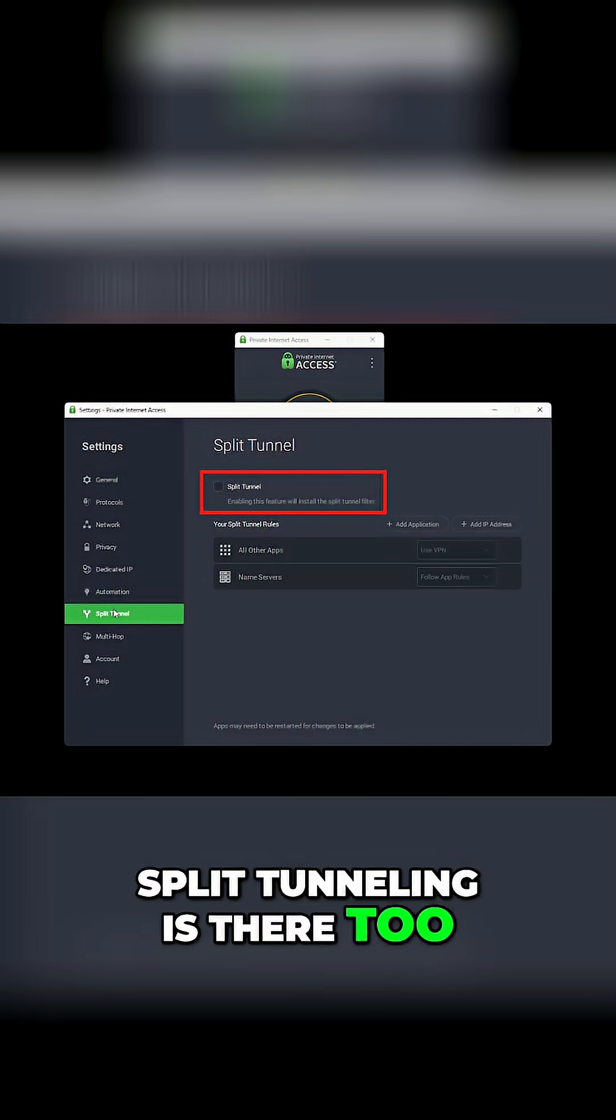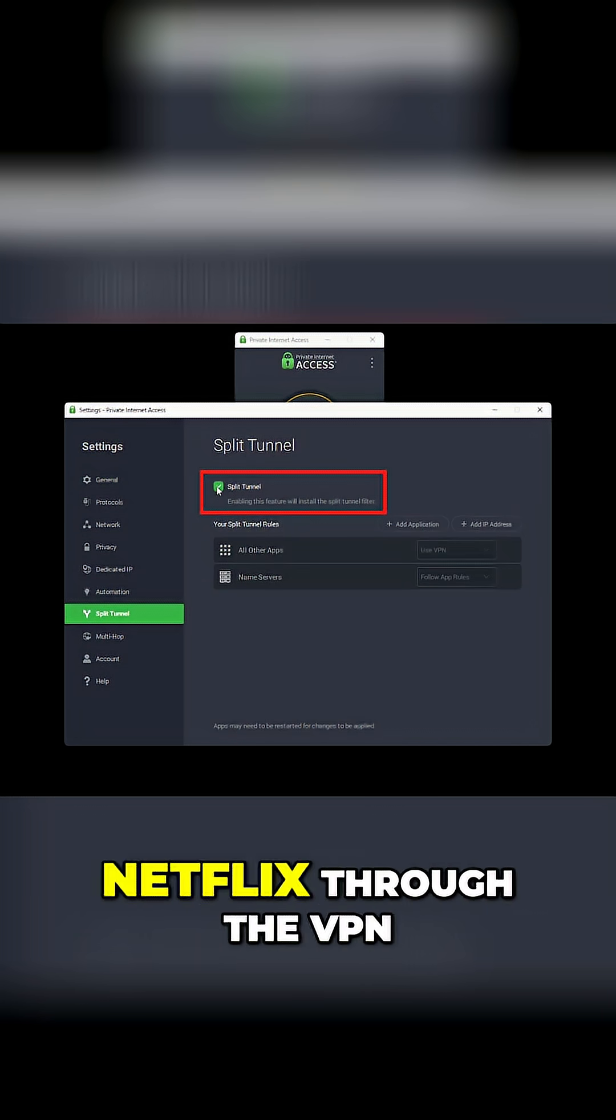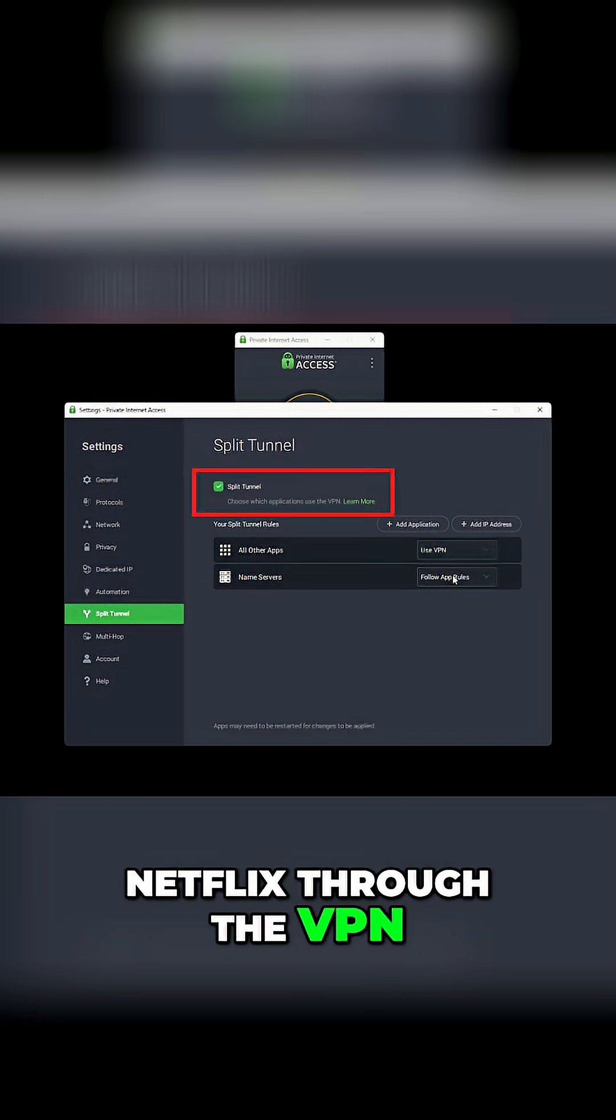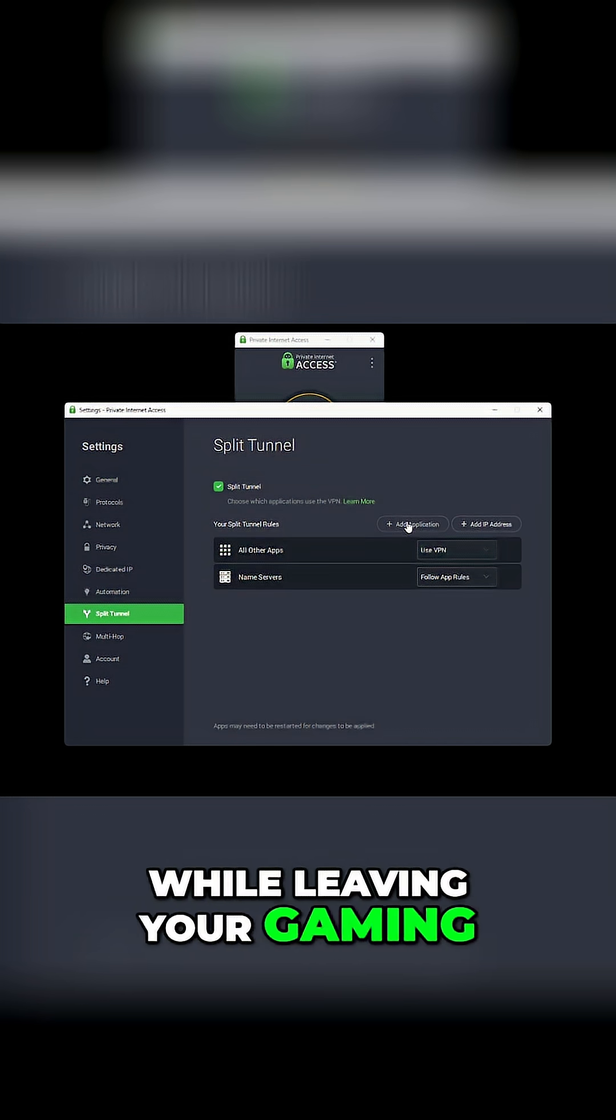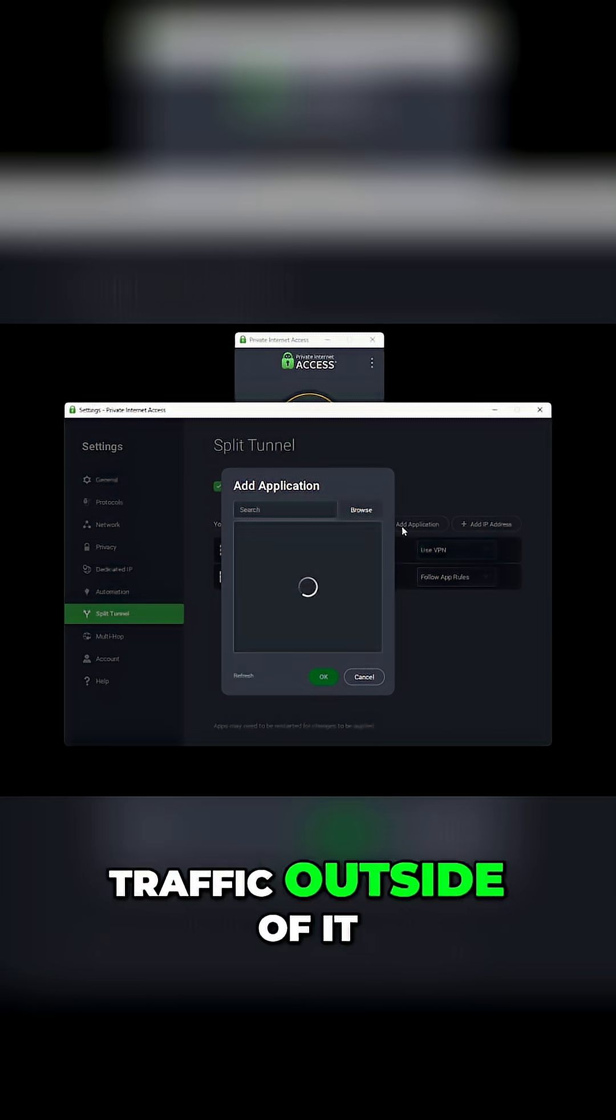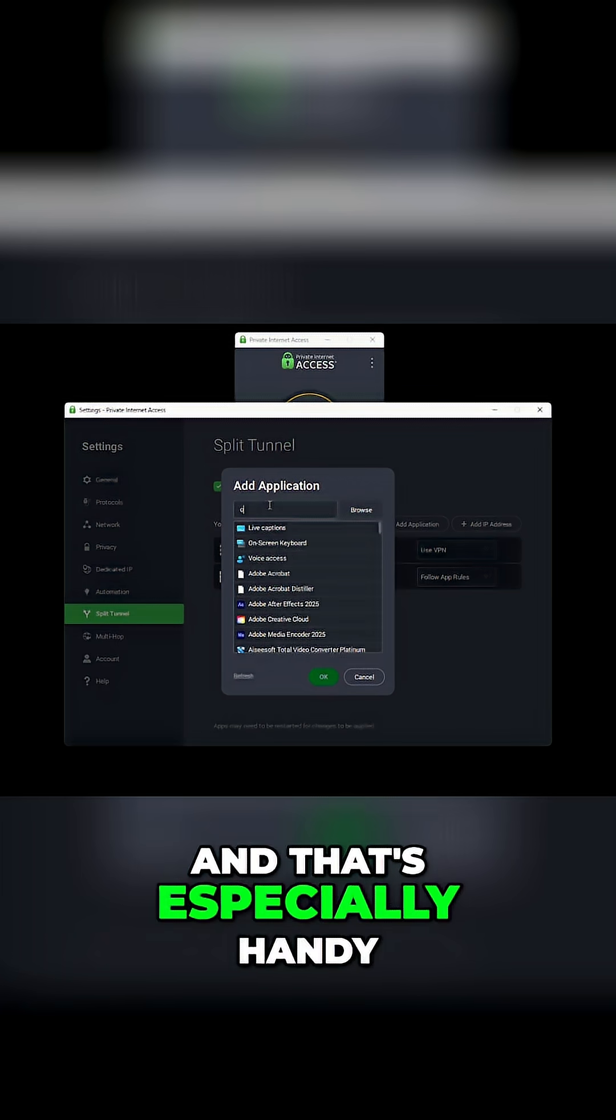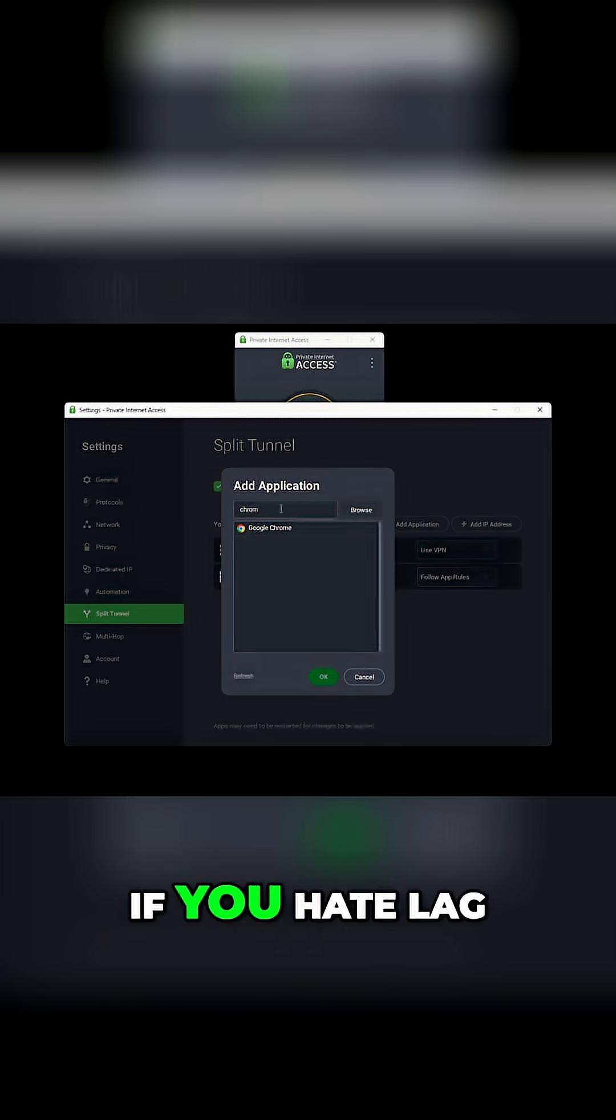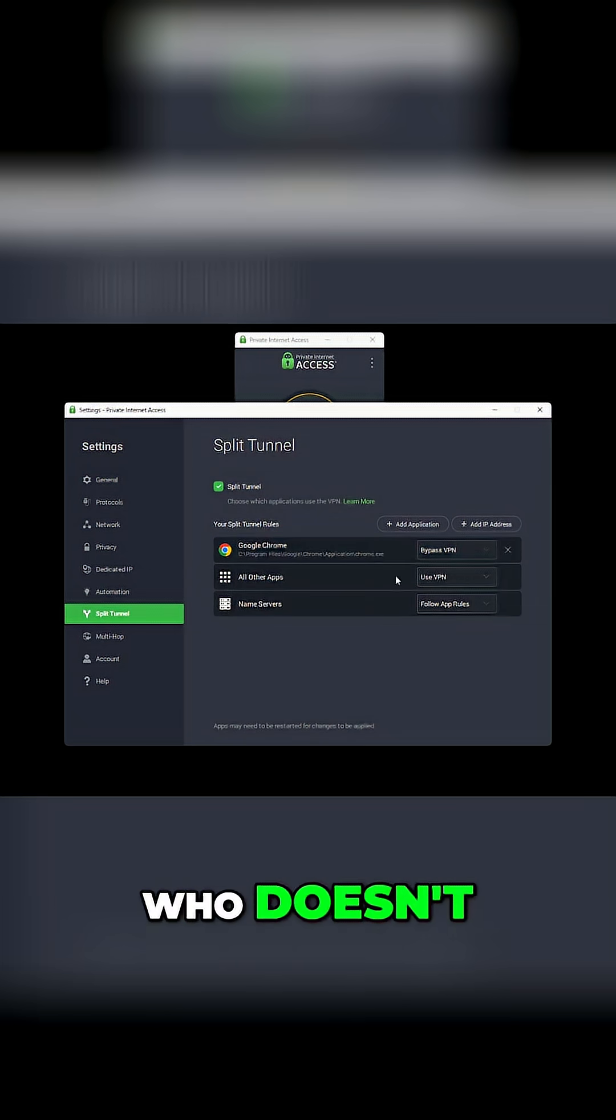Split tunneling is there too, so you can route Netflix through the VPN while leaving your gaming traffic outside of it. That's especially handy if you hate lag, and honestly, who doesn't?